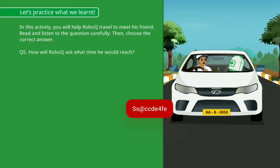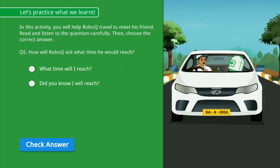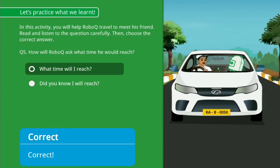How will RoboQ ask what time he would reach? Option A: What time will I reach? Option B: Did you know I will reach? Correct!